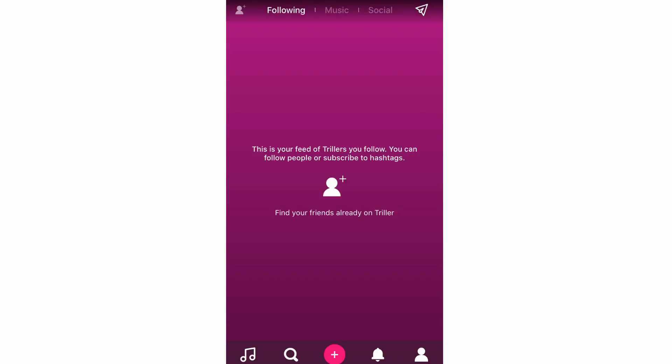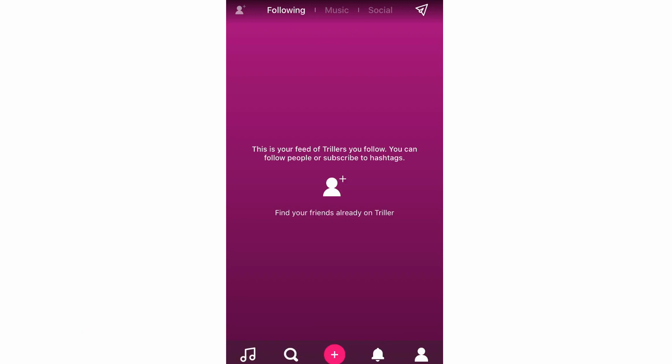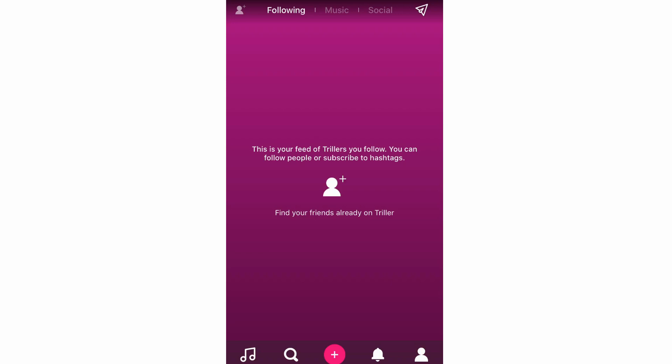Hello everyone. In this video I'm going to be showing you how to use the Triller app. This is going to be a tutorial of all the features within the app. I have a playlist which goes more in depth, but this is going to be an overview of everything. I'm going to start at the top left hand corner, working my way down to the bottom right hand corner of the app.